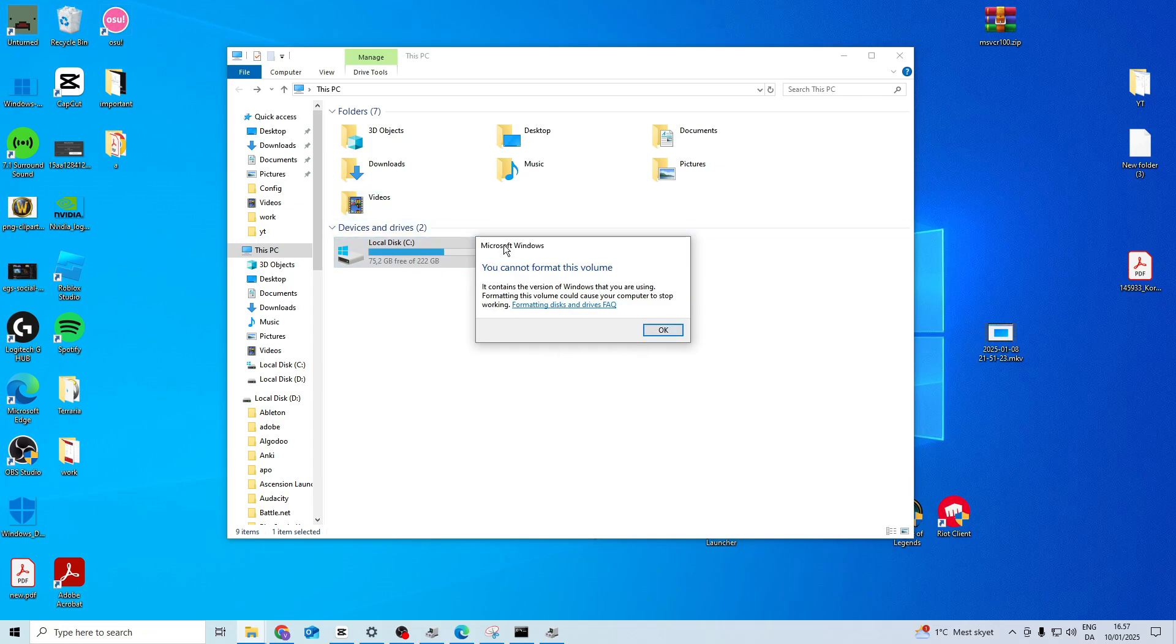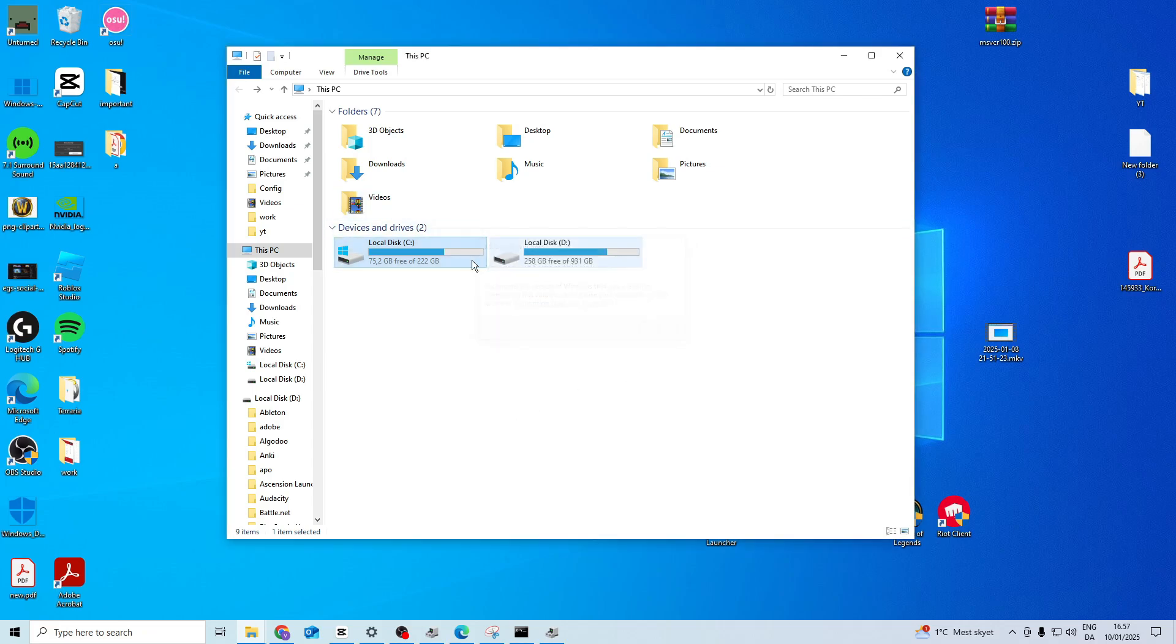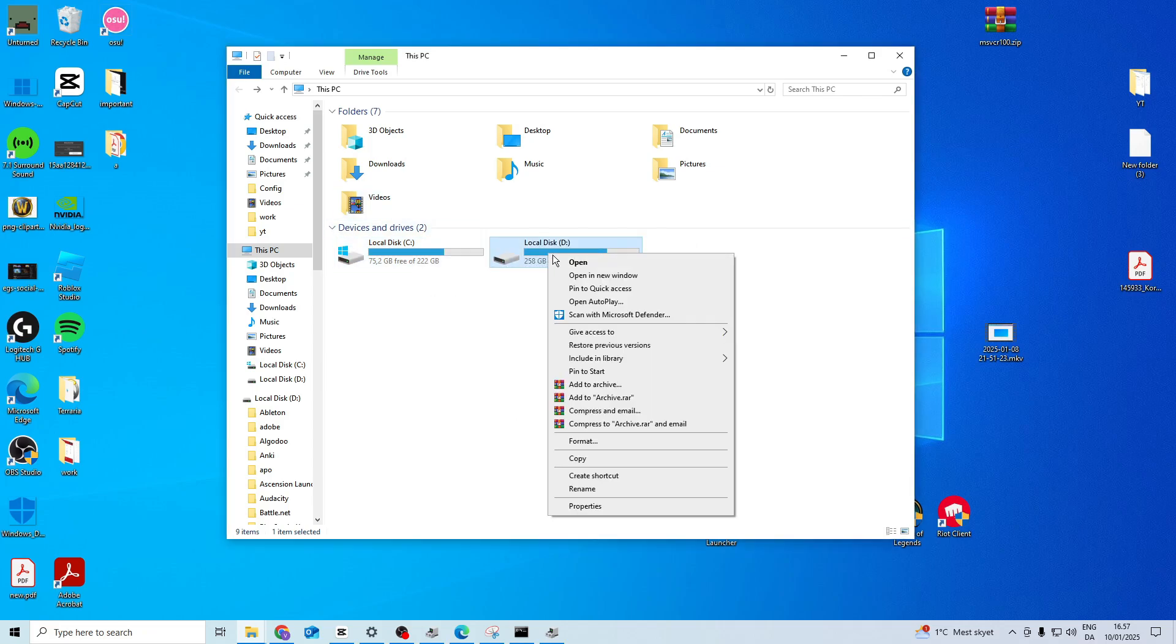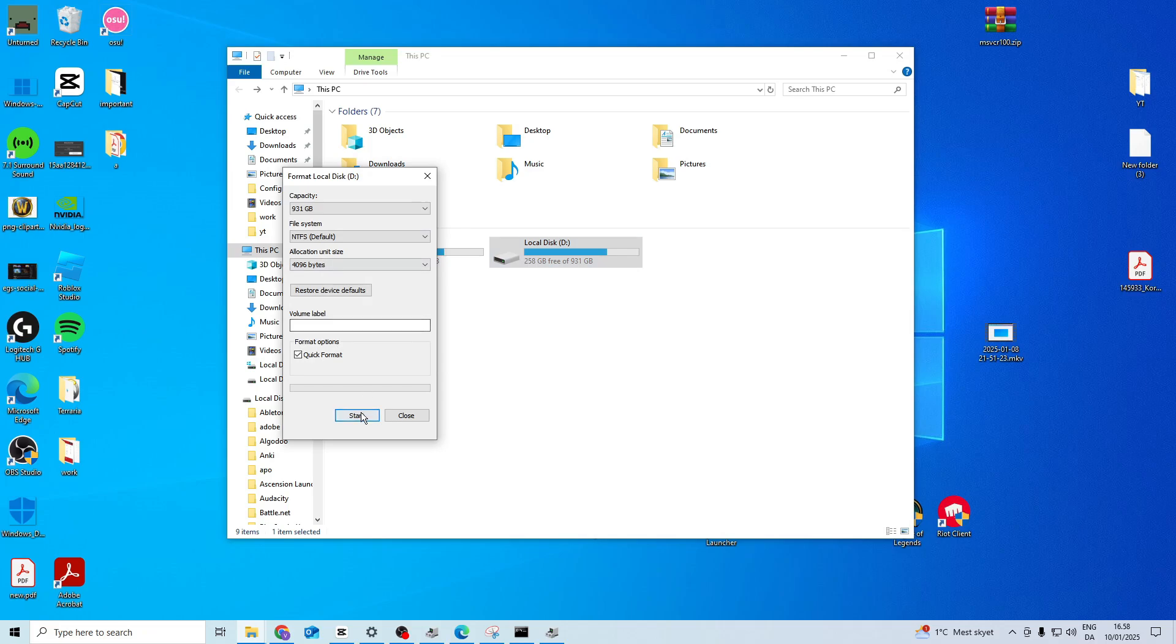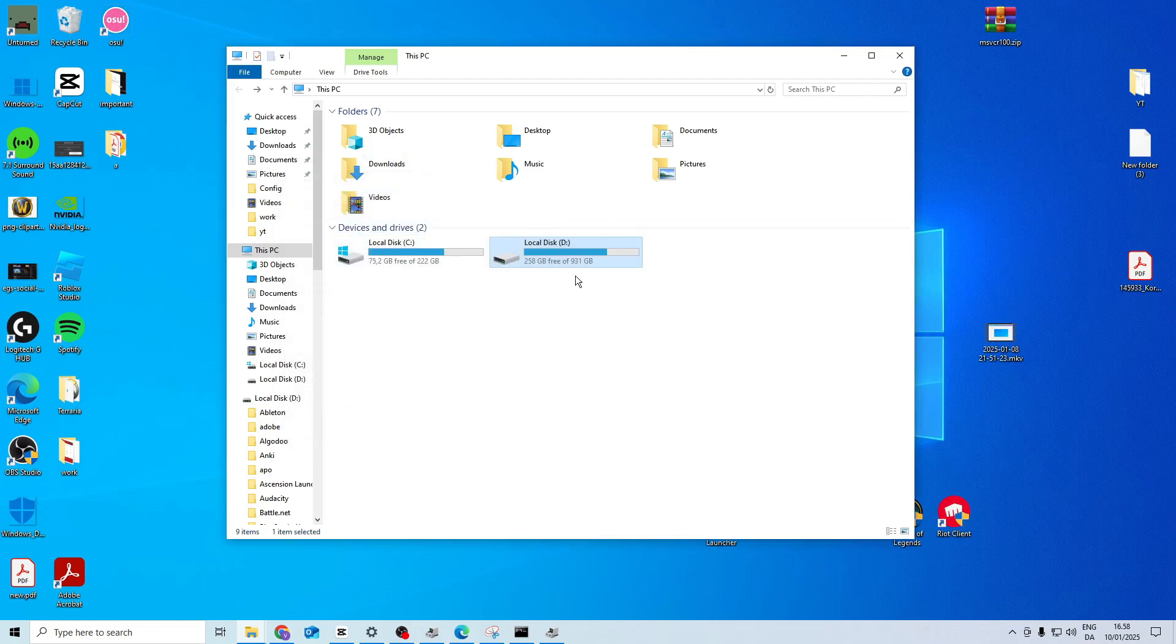Obviously I cannot do this because this is my windows one. But I can do it on this one. Then press start if you want. But it's going to delete everything on it and format the drive. So if you have the issue for this drive then this will probably also fix it.